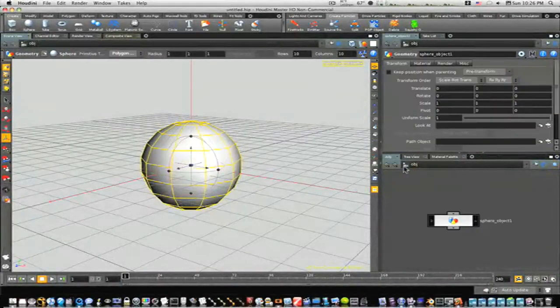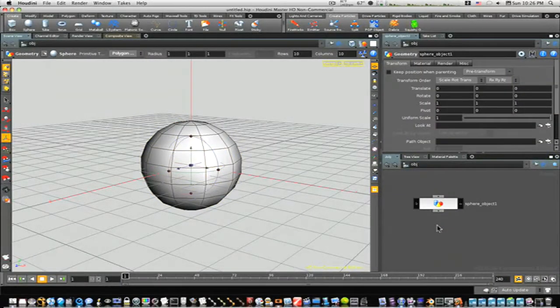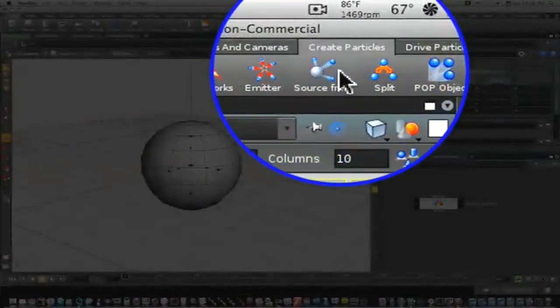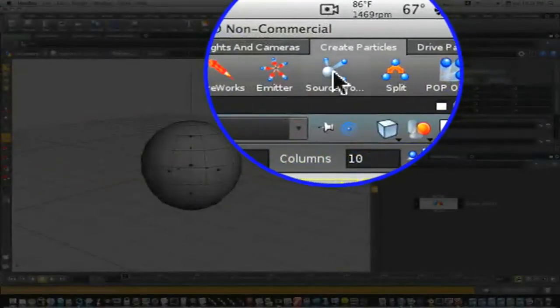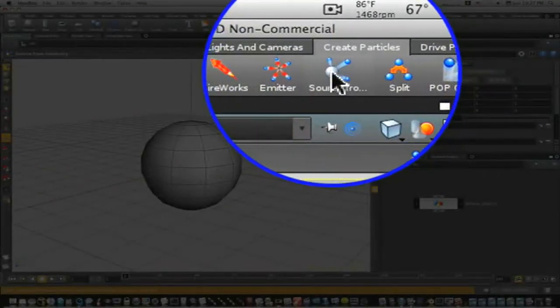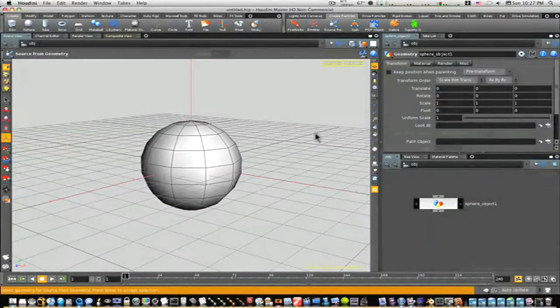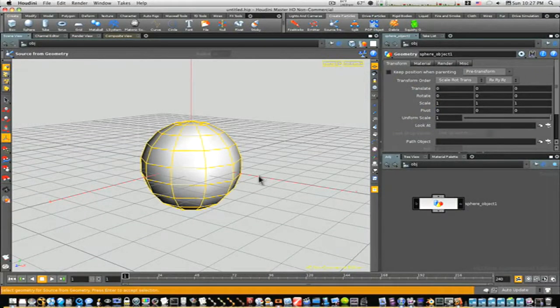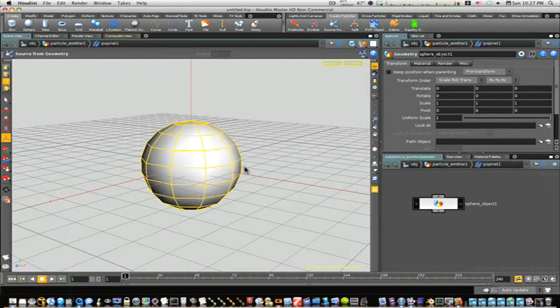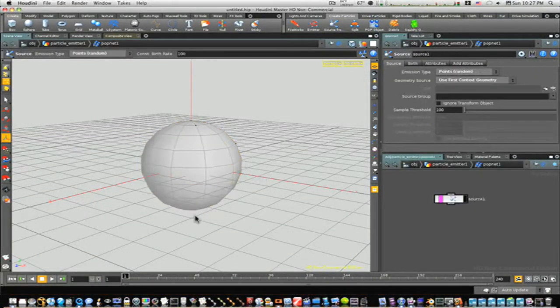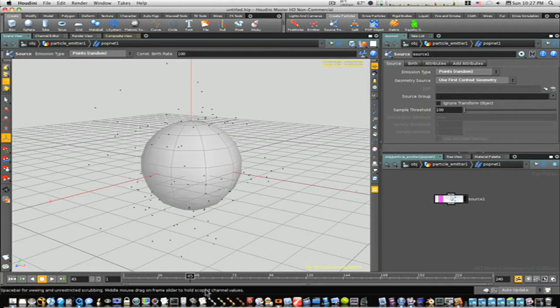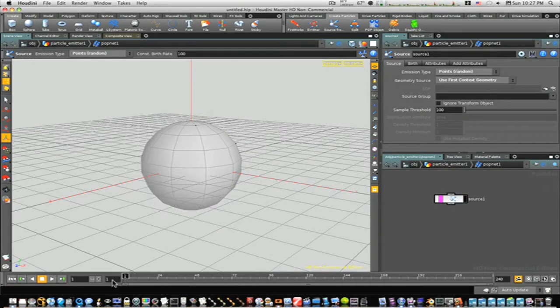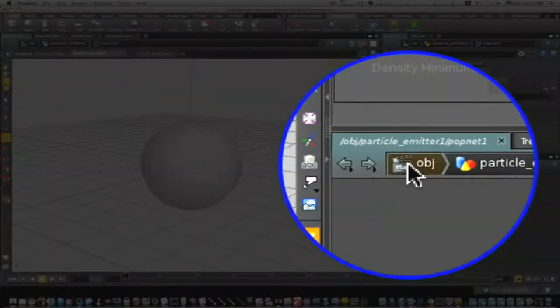Let's go back up to object level. We have our sphere. Let's go to generate particles and hit source from. It's going to ask for the geometry we want to source our particles from. We're going to pick our sphere and hit return. That's going to source our particles from within our geometry.